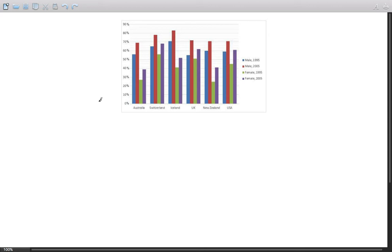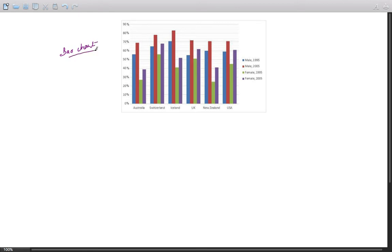Hello and welcome to an IELTS task 1 discussion. We're going to talk about a bar chart today and the usual strategy to identify various trends, main features, and comparisons in a bar chart.